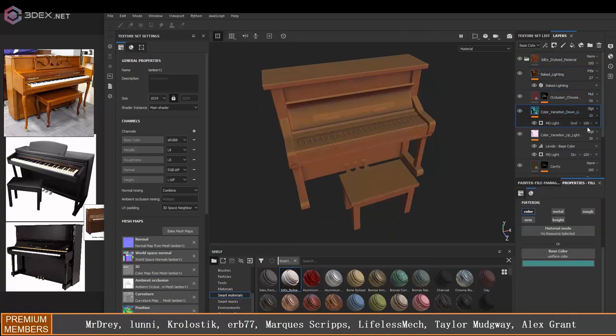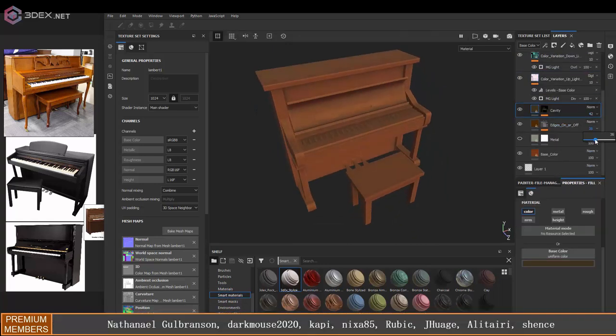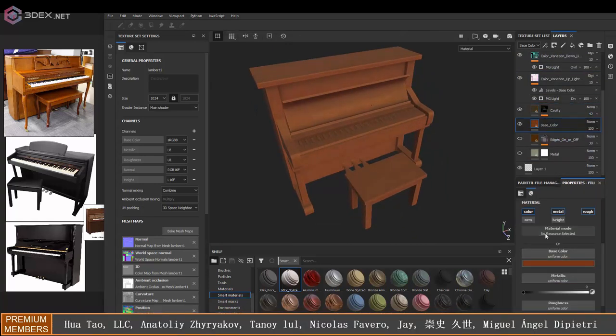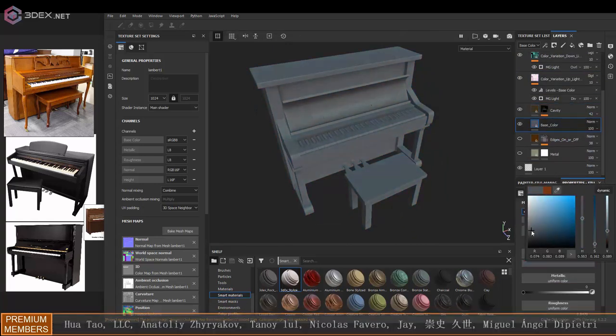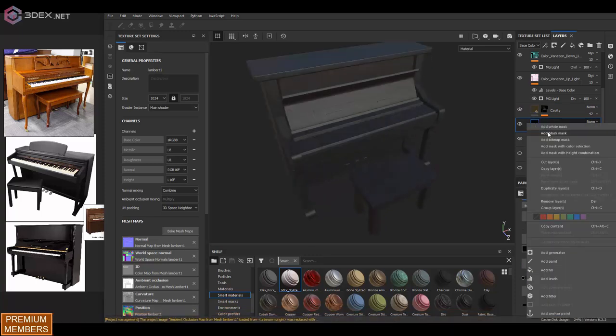I'm going to be using the 3DX stylized material. If you want to learn how to make that, there's a link in the video description. It's a tutorial where I show you how to make it.